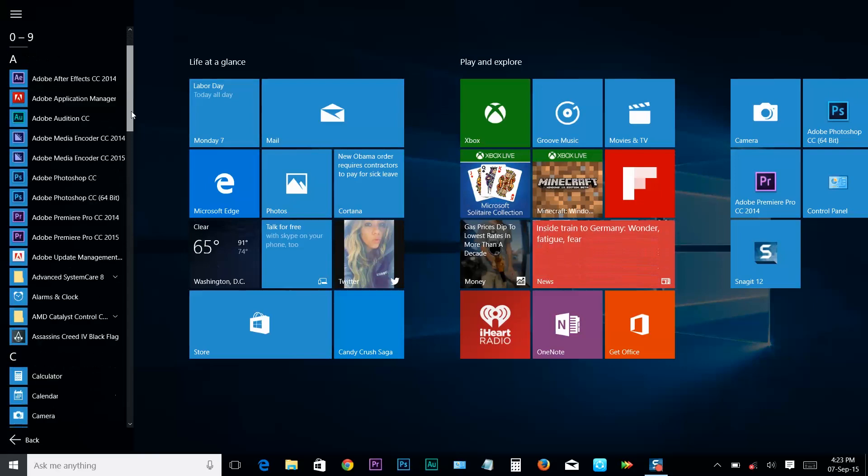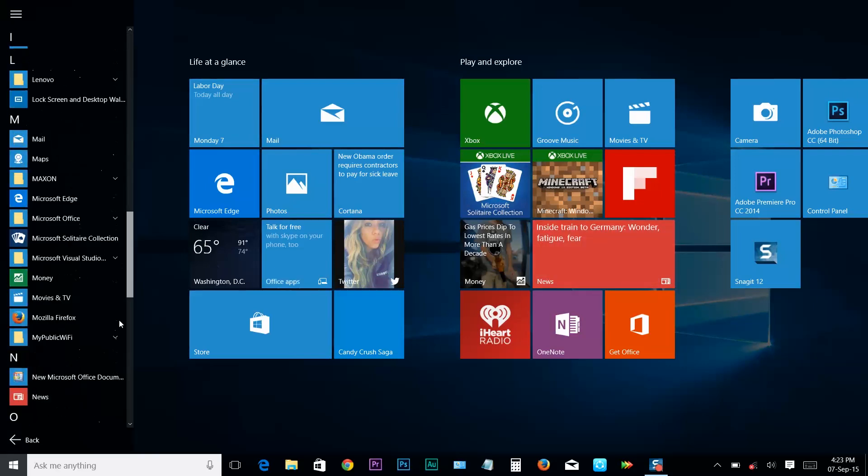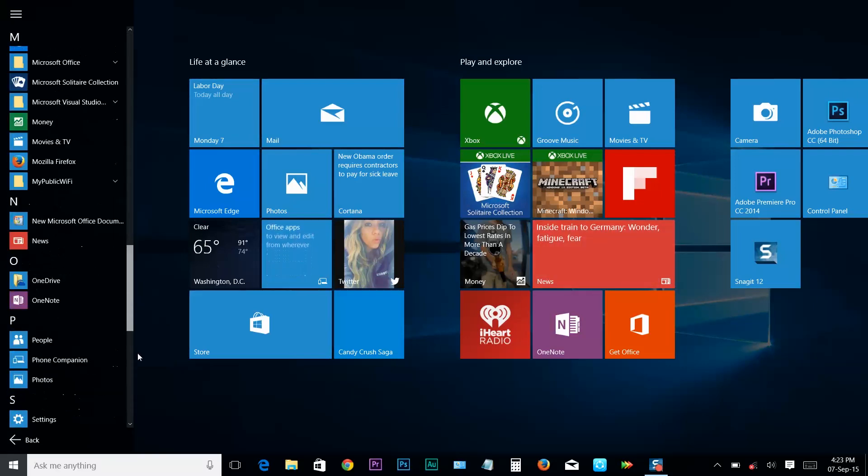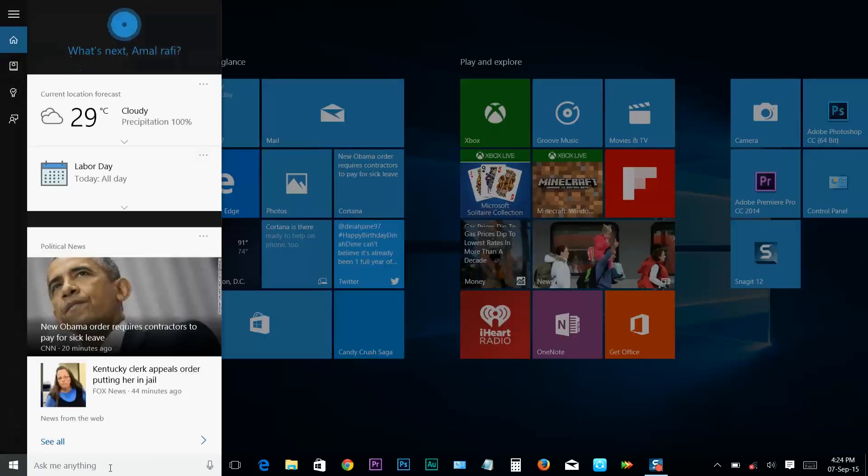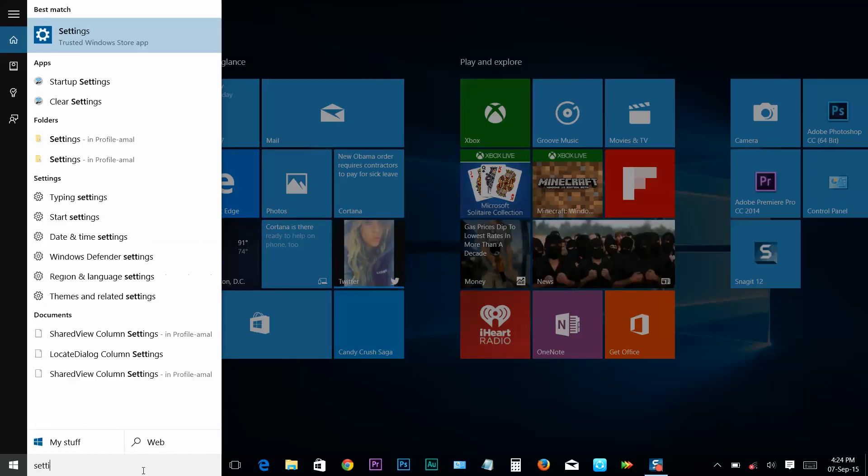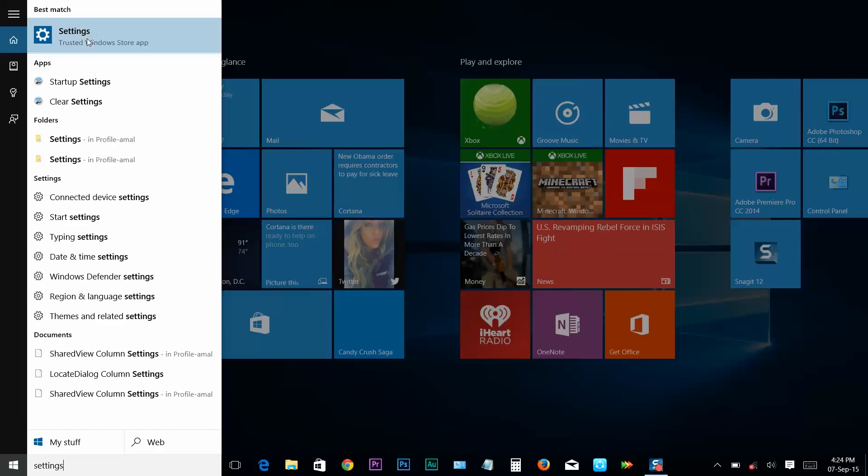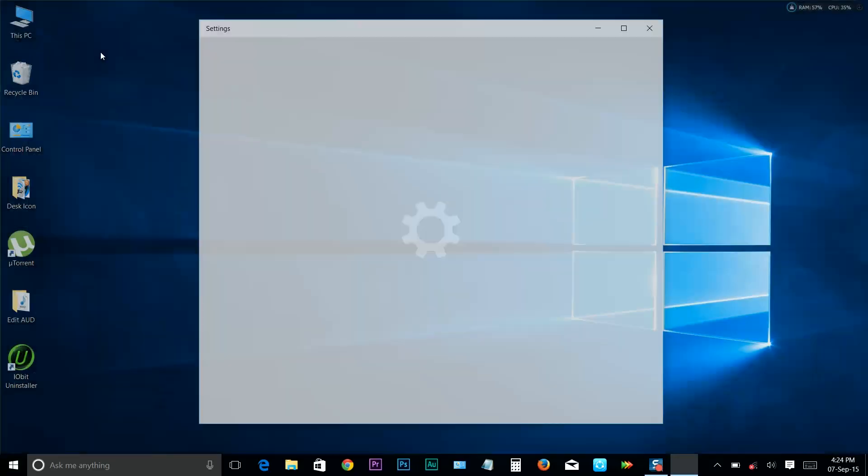It's kind of weird to search in all apps for Settings. So just click in the search box on your taskbar and type Settings. It's the easiest way to access the Settings. Here you can see the Settings. Click on it.